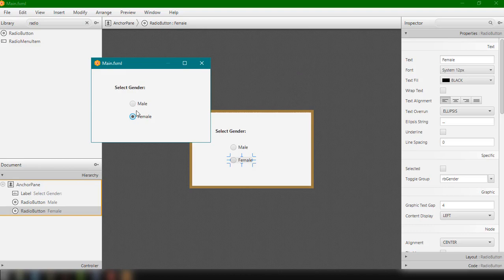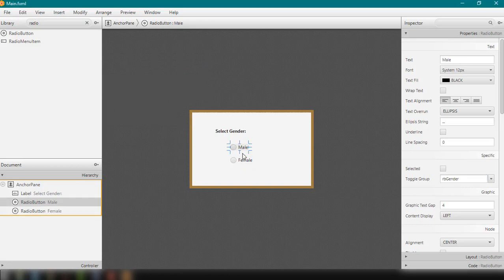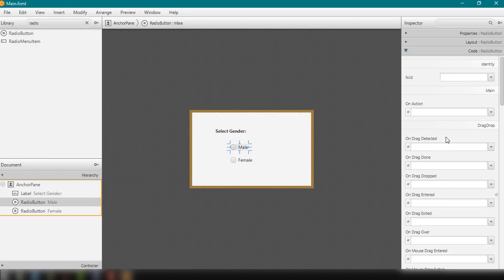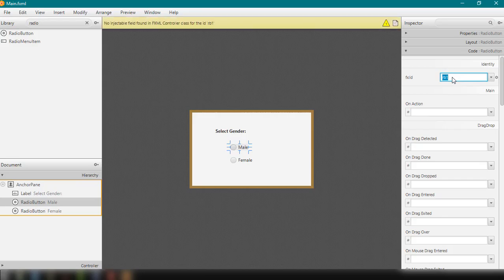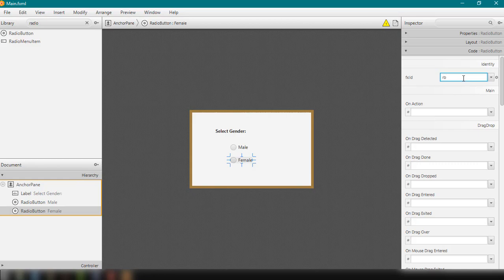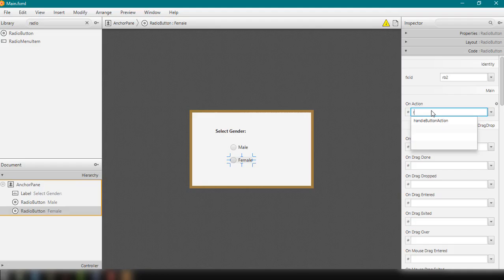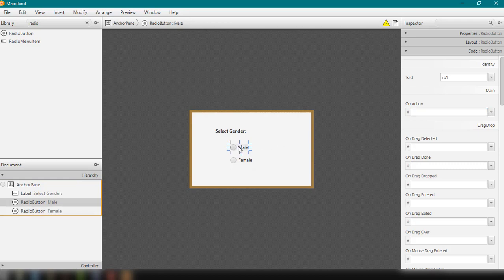Now let's add fx:id values for our radio buttons. Click the Male radio button, go to Code, and add fx:id 'rb1'. For the Female radio button add fx:id 'rb2'. We can also add an onAction event to both, naming the method 'radioSelect'. Copy and paste this for the other radio button as well, then save.